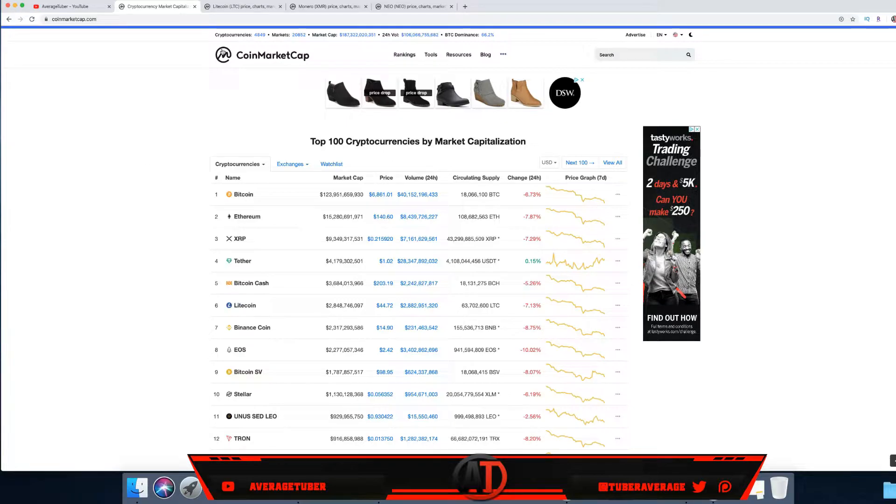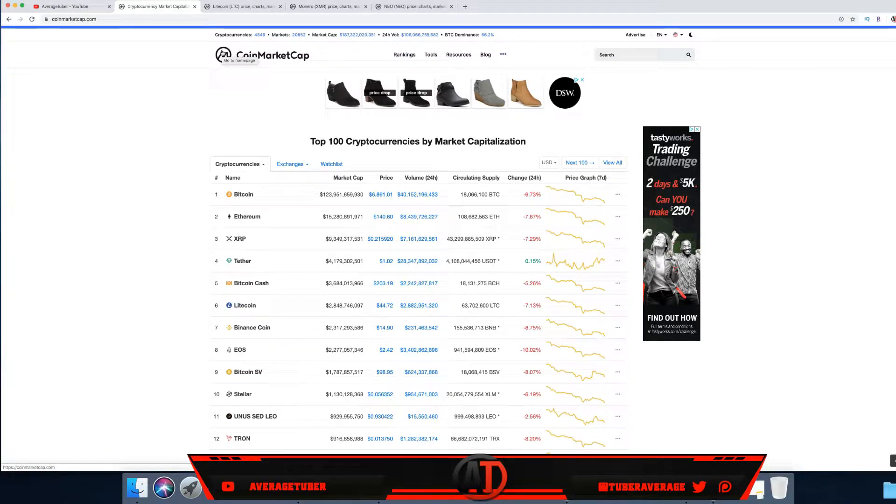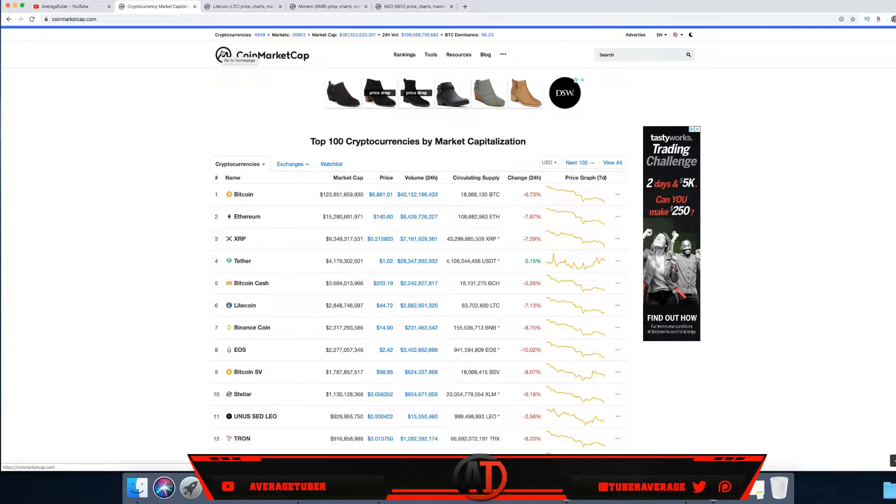Today we'll be talking about the top three best cryptocurrencies to buy and hold in 2020. The reason I put 2020 is because you want to buy and hold them ideally before 2020 and after 2020.